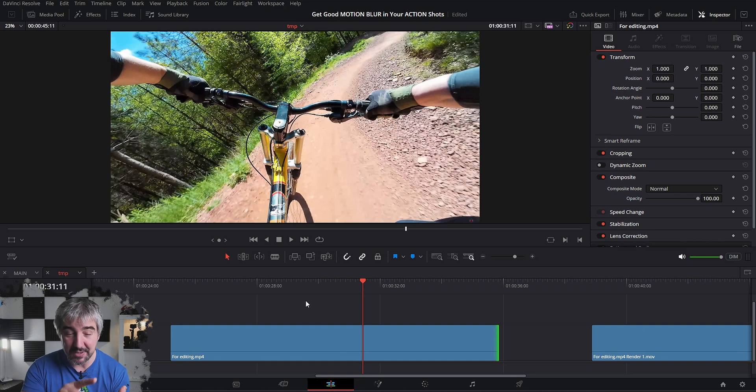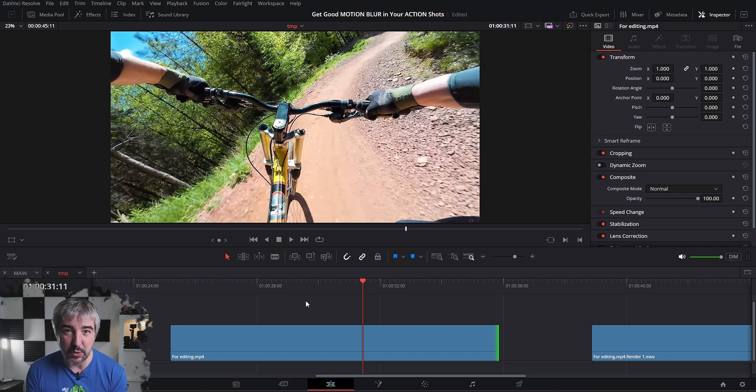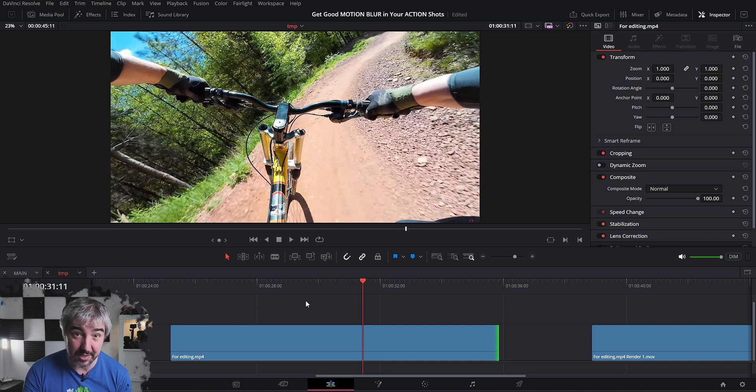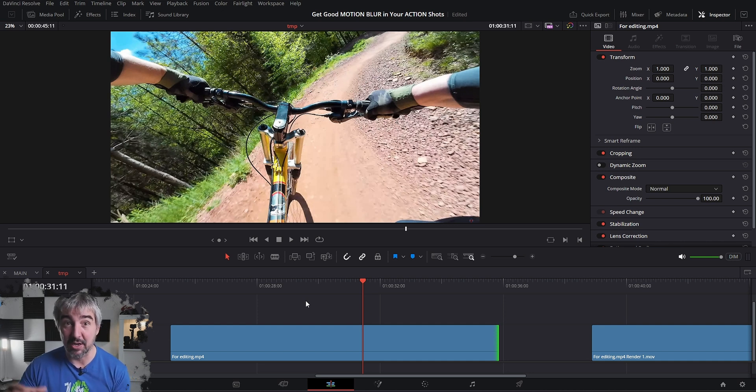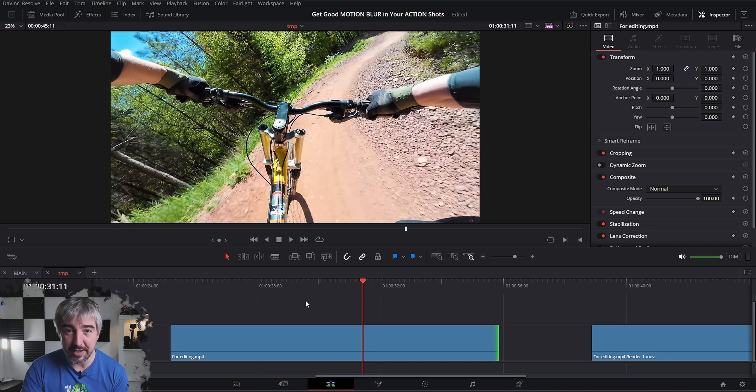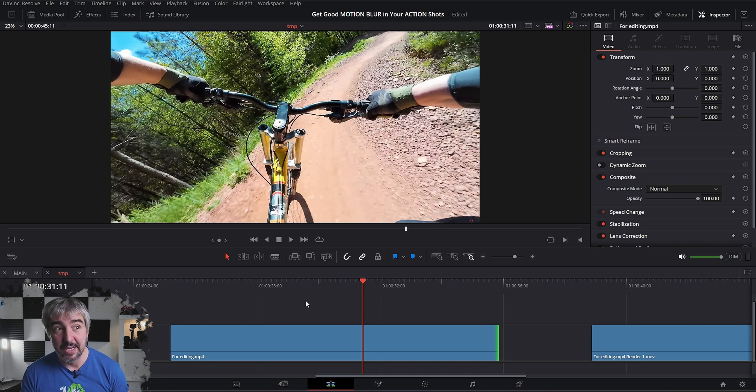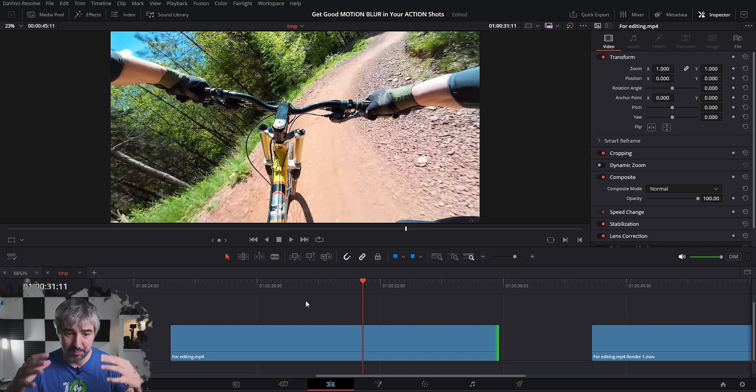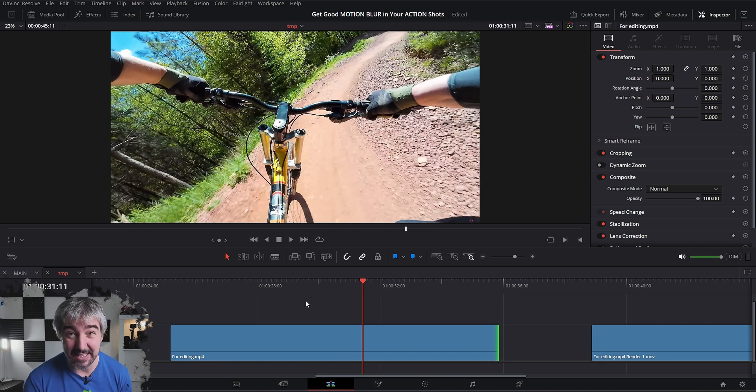Now let's add motion blur onto this clip and I'm gonna show you three ways that you can do it. The first and the second one are kind of the same. In the first one we're going to add motion blur straight on the clip. In the second one we're going to add it in the colors page, so in the color grading phase. They both have their advantages and disadvantages.